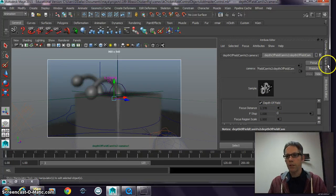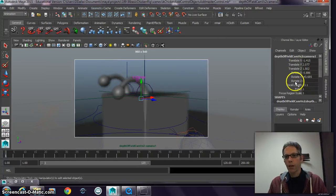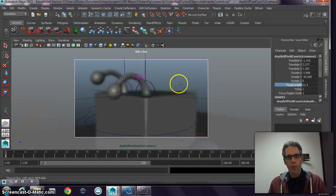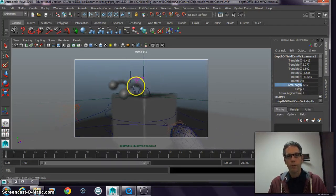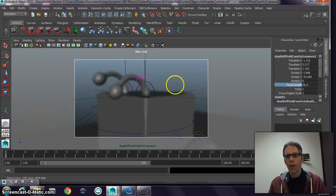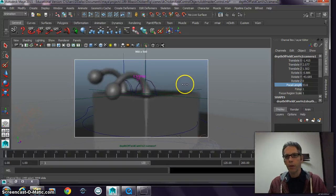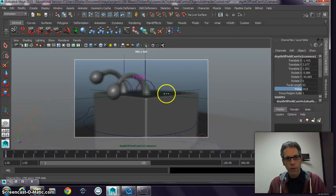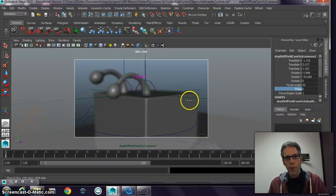Notice that these attributes are driving it. My focal length controls the kind of camera I want to use — so I can choose a 50mm camera. My f-stop gives me the ability to focus on a specific point, and that point is going to be the distance.